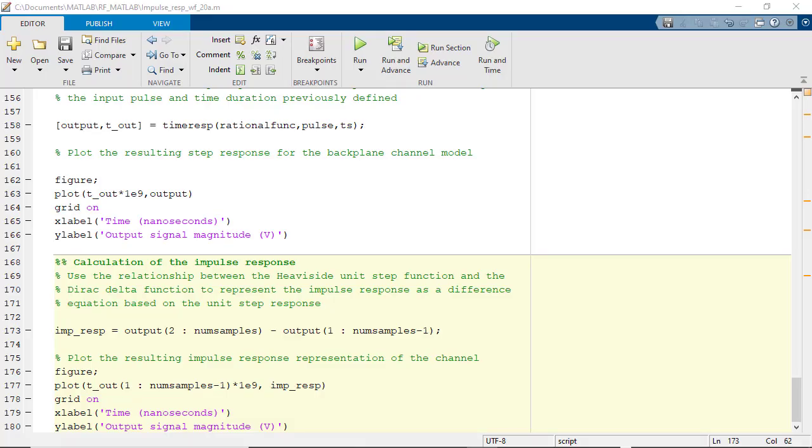In our case, we are going to determine the impulse response by using discrete time differential calculus properties, namely determining the difference representation of the unit step response and then plotting the result as a function of time.